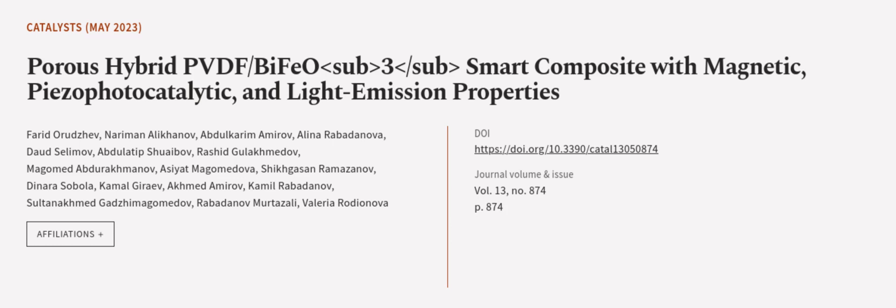This article was authored by Farid Oridzev, Nariman Alikhanov, Abdelkarim Amarov, and others. We are article.tv, links in the description below.